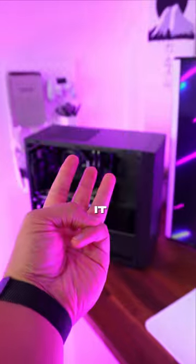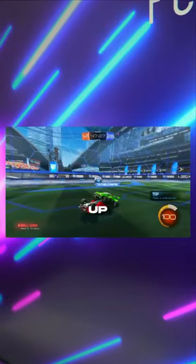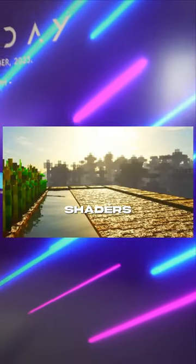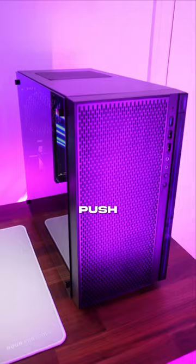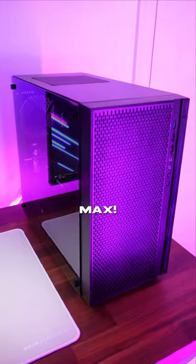I downloaded three games, starting easy with Rocket League and working our way up to Minecraft with ultra-realistic shaders to really push it to the absolute max.